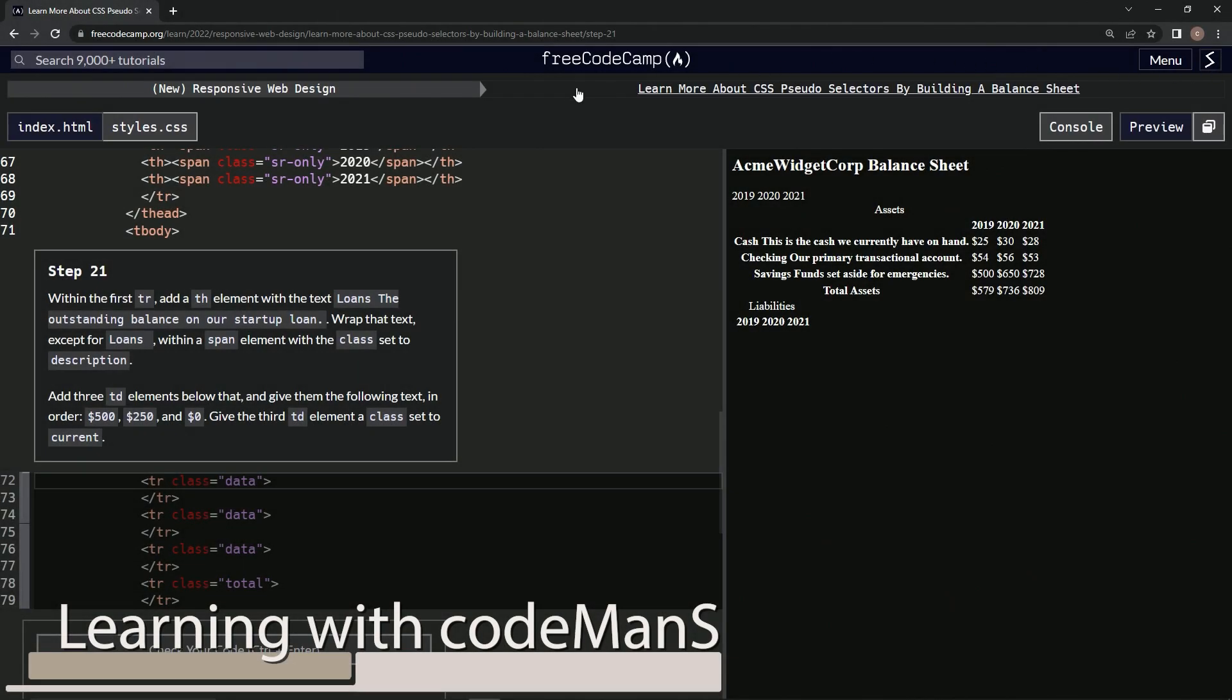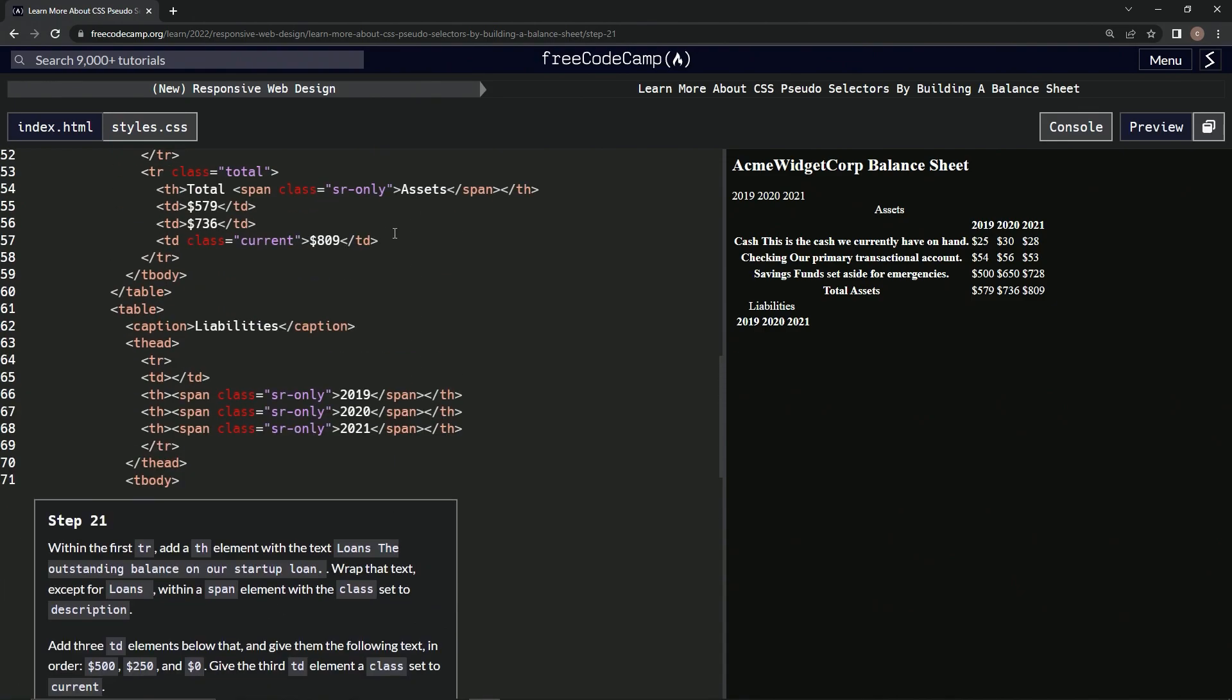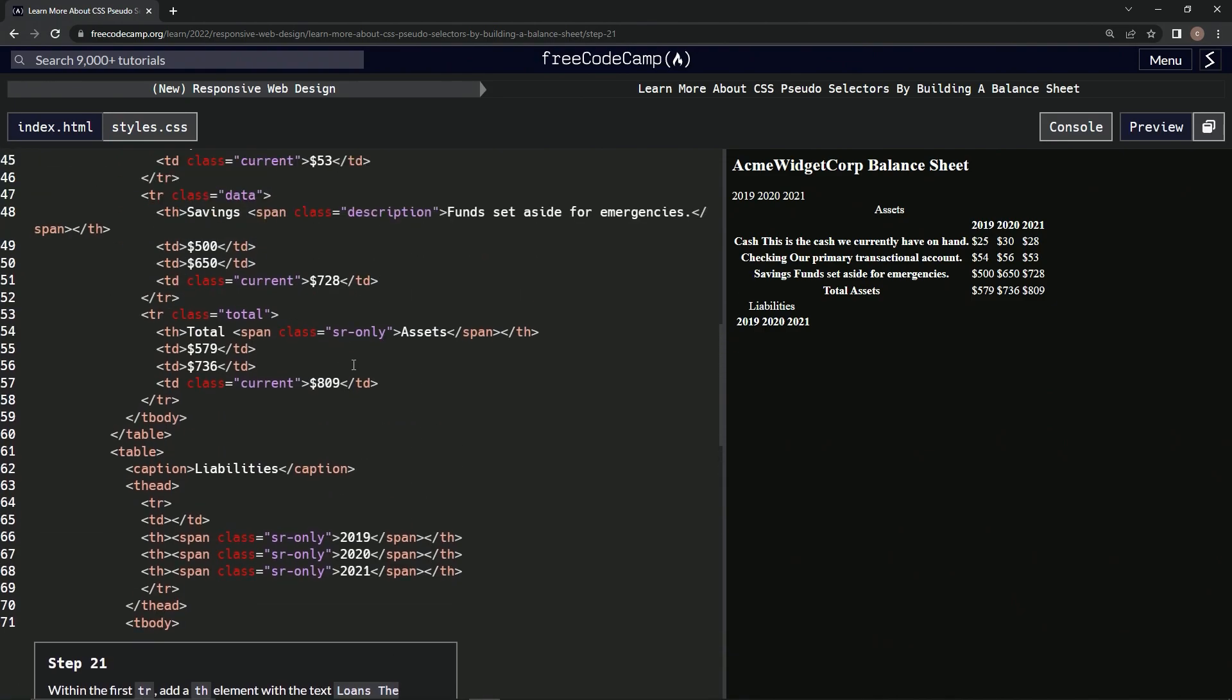Alright, now we're doing FreeCodeCamp, new responsive web design. Learn more about CSS pseudo selectors by building a balance sheet, step 21. So within the first TR, we're going to add TH, add a TH element just like we did for all these ones up here.